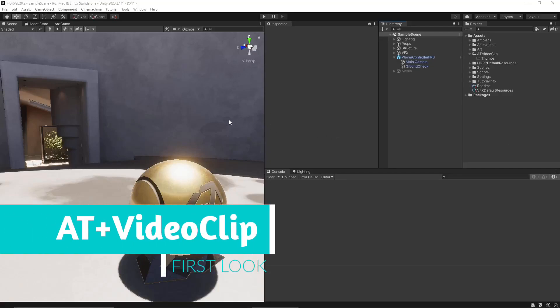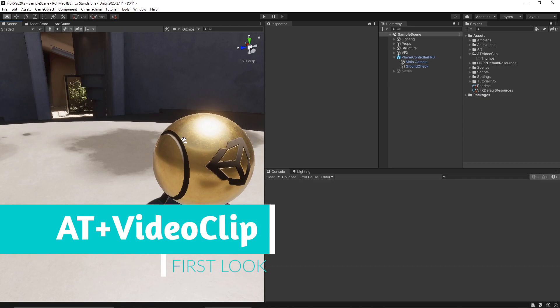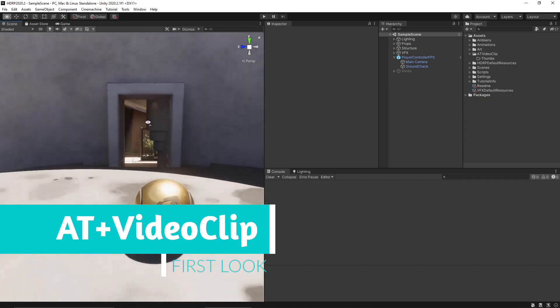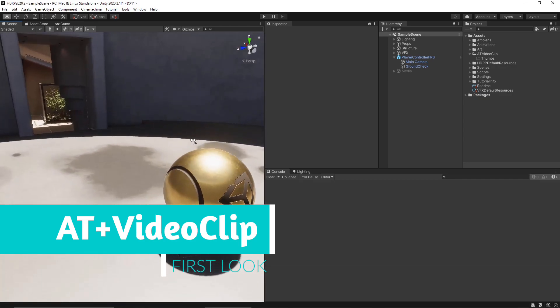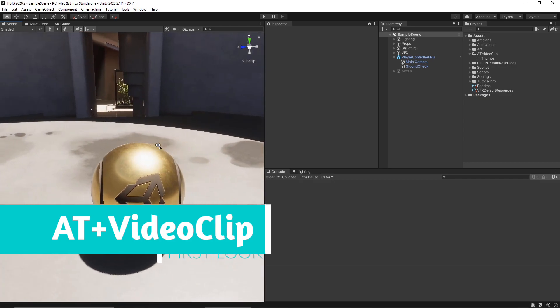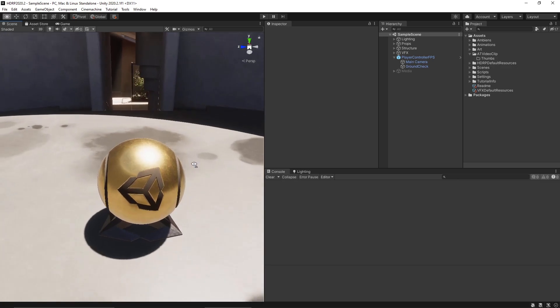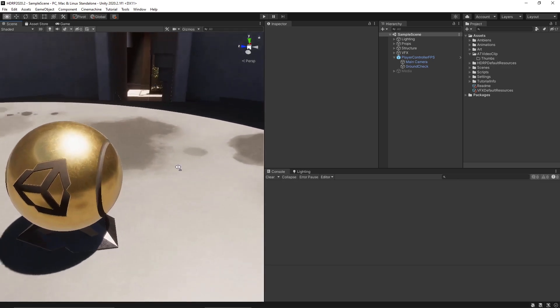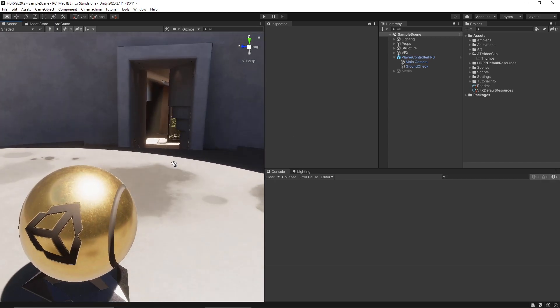Hi there, this is Egno from Ambience and in this video I'm going to show you a quick preview of our next asset AT video clip that is made for easy and quick video recording inside the Unity editor.